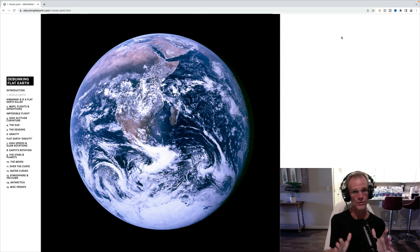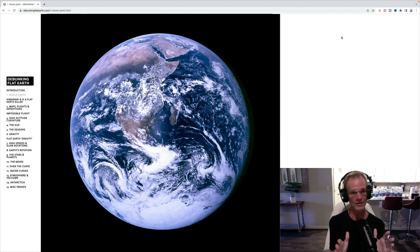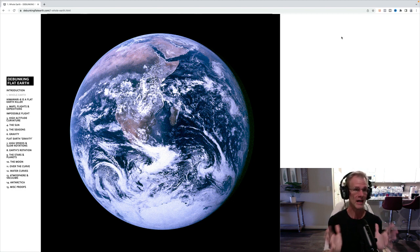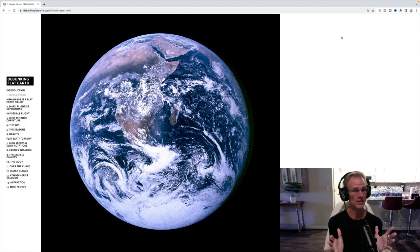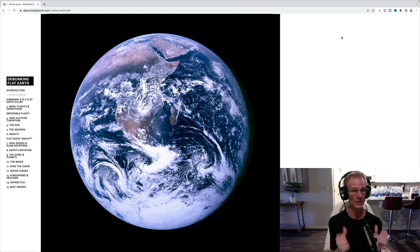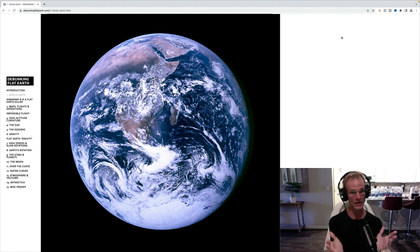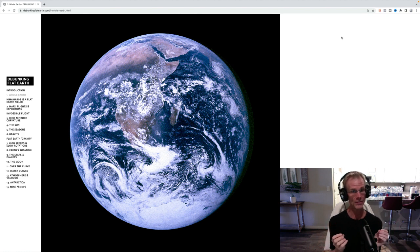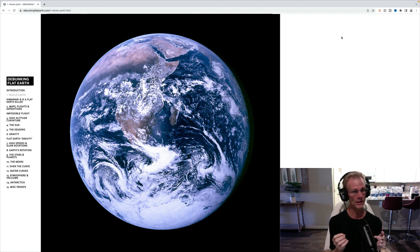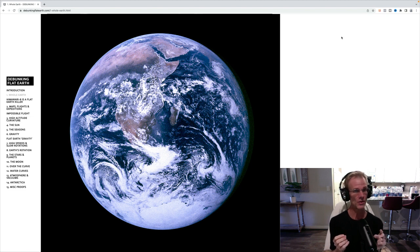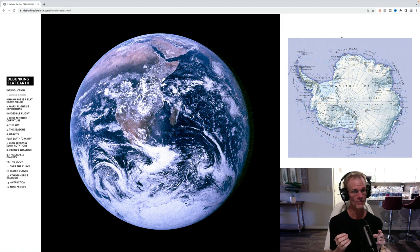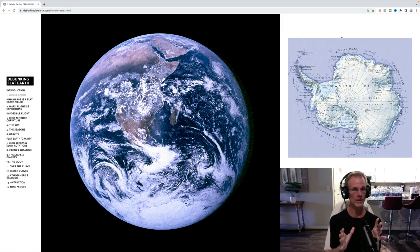Now, flat earthers really hate this image for many reasons. But first of all, it is an actual picture taken with an actual camera developed in a darkroom. So they can't cry CGI. They can't cry fake, composite, digital. It's an actual camera. And the second reason they don't like it is that it actually shows a picture of Antarctica.